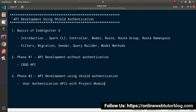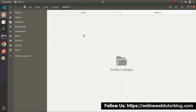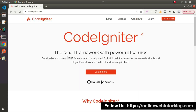Going to the folder structure, we'll install CodeIgniter 4 using Composer inside this folder. Let's go back to the browser. We can see we are on the CodeIgniter 4 official website at codeigniter.com.